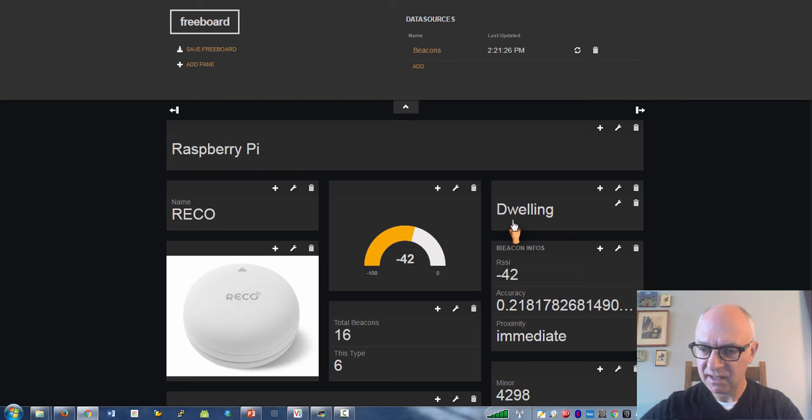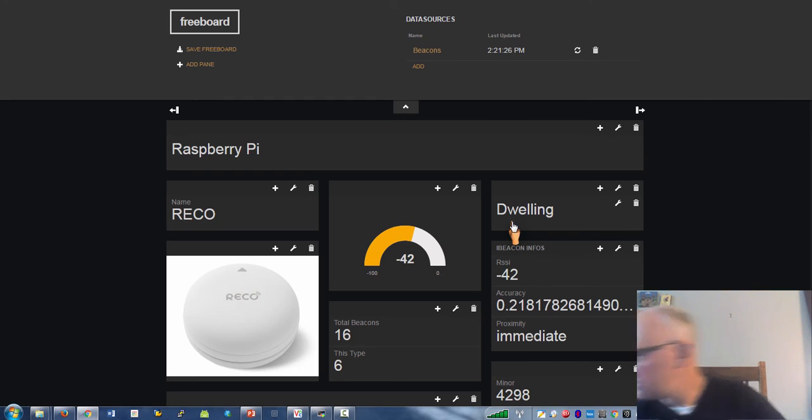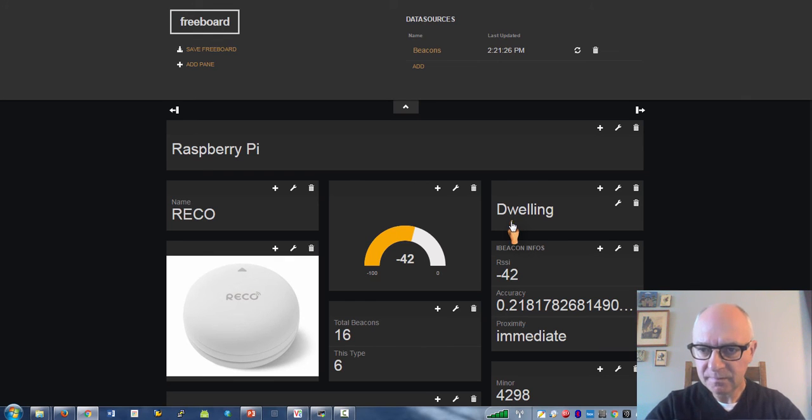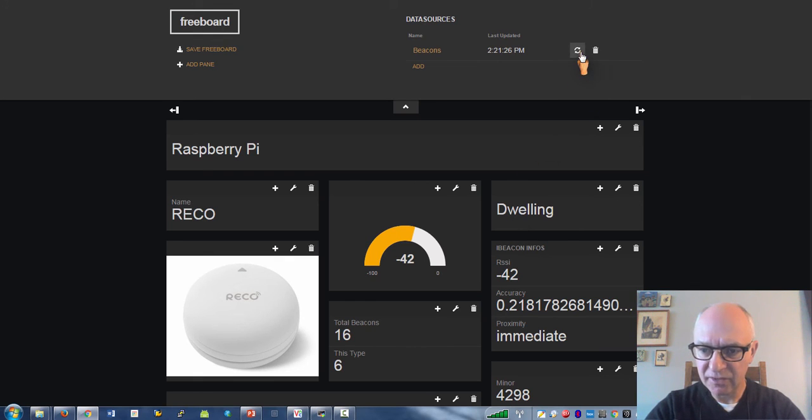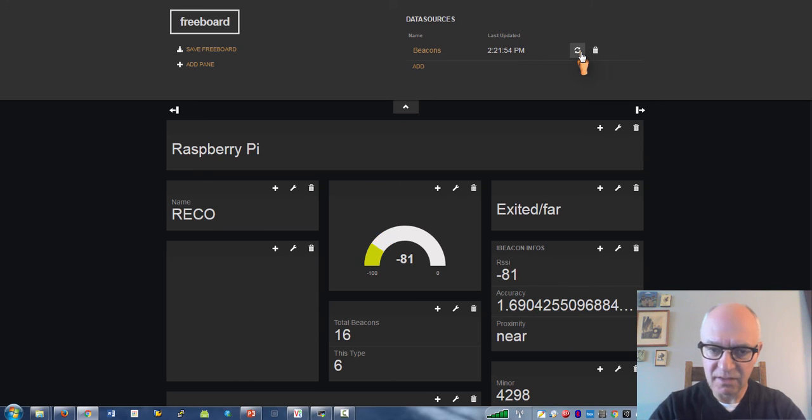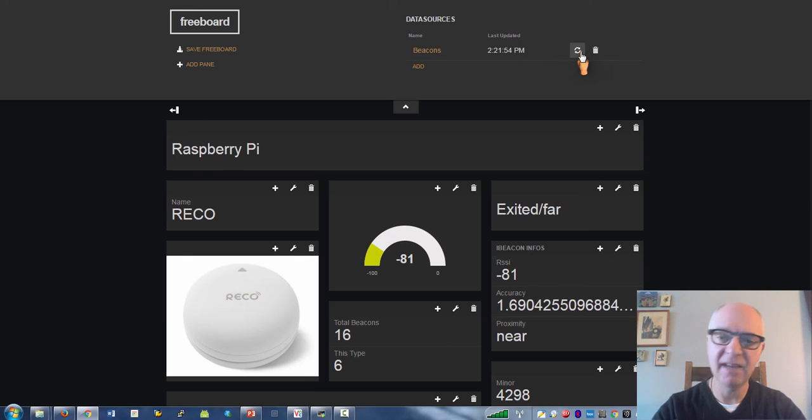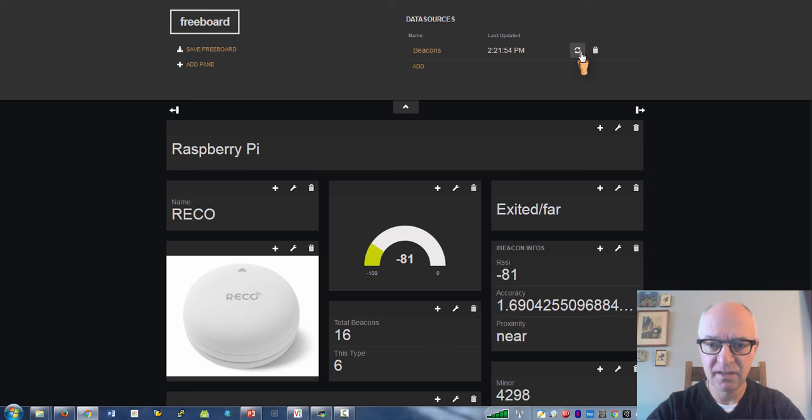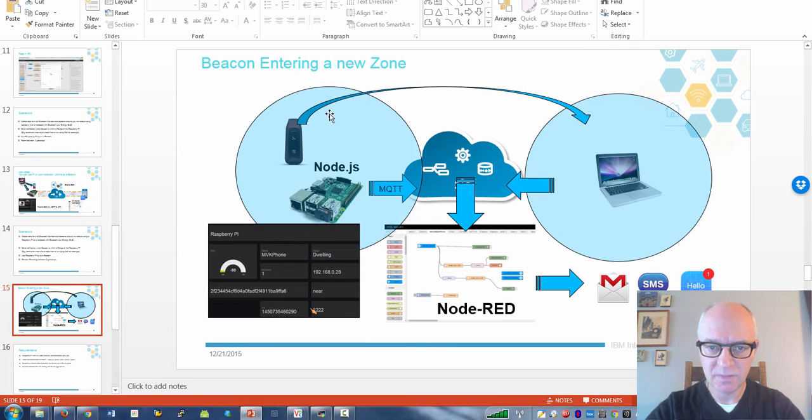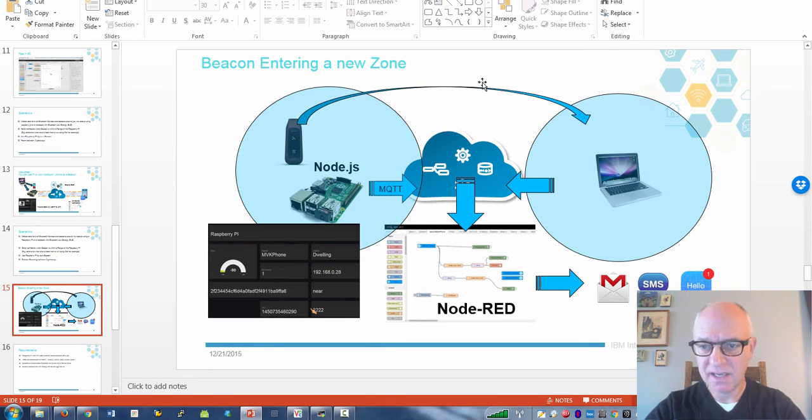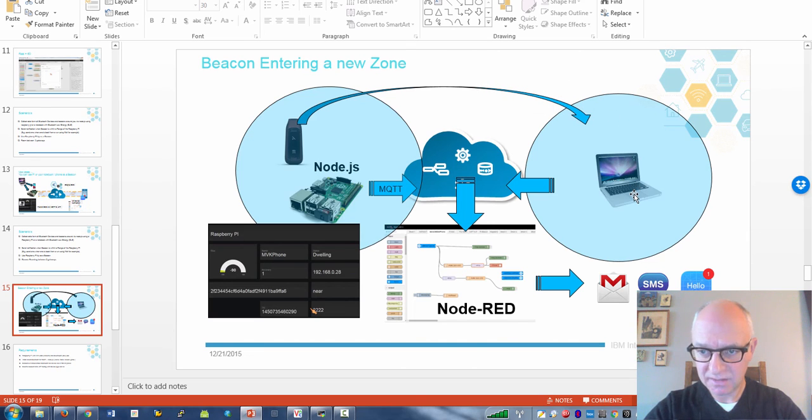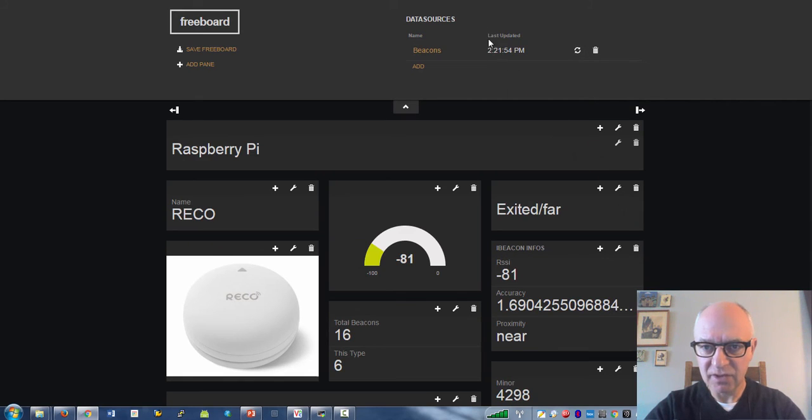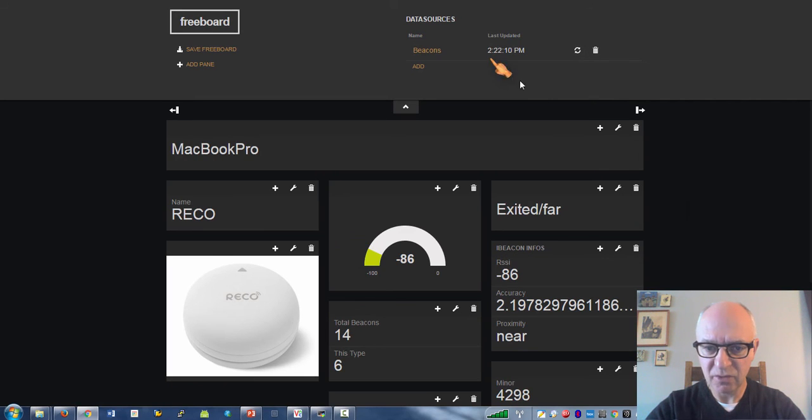If I move this guy farther away, it noticed that the beacon left the zone from the Raspberry. The beacon basically is now in the middle here and we're going to move him over to the notebook and we should see a similar dashboard for the MacBook Pro.